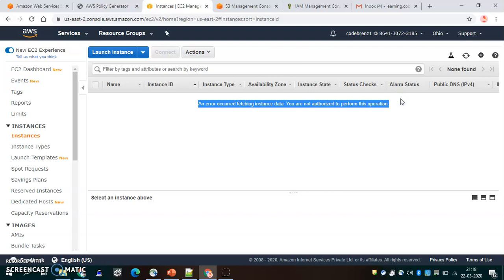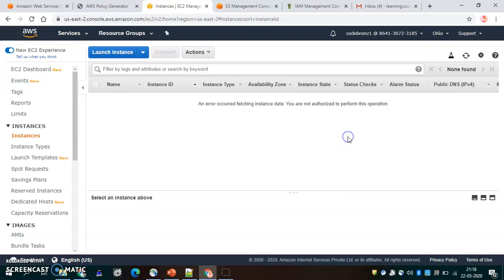That's what I wanted to show — how we attach policies to a user. This way we can also attach policies to a group or to a role. Let's move on to the next section, which talks about resource-based policies.